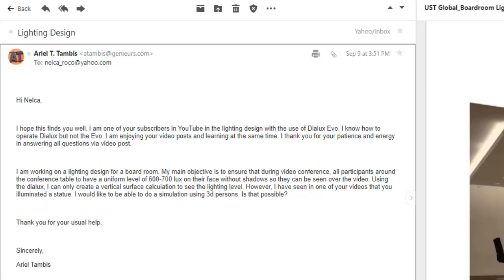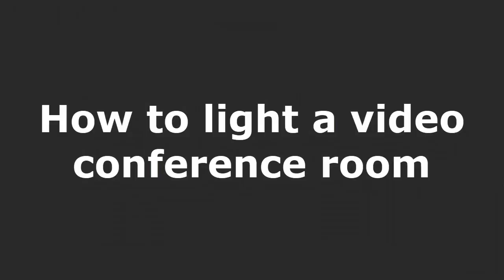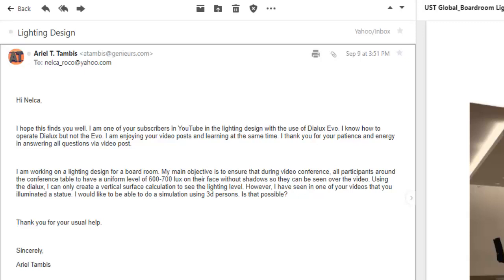Good afternoon everybody, this is Nelka again. I received a very interesting question from my YouTube subscriber Ariel Tampis. He said: I am working on a lighting design for a boardroom. My main objective is to ensure that during video conference, all participants around the conference table have a uniform level of 600 to 700 lux on their face without shadows, so they can be seen over the video.